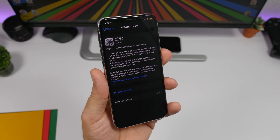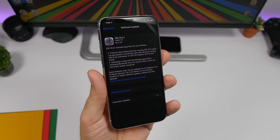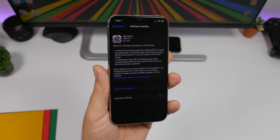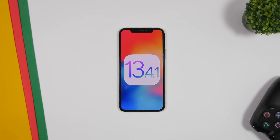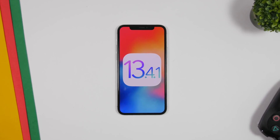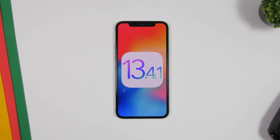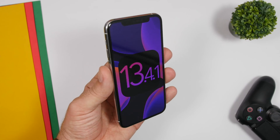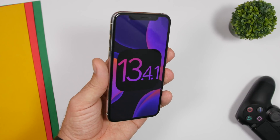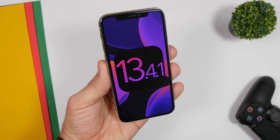Hey, what's going on everyone, this is Ariviews back with another video. Today Apple has released iOS 13.4.1. Last week they released iOS 13.4.5, but that was a beta version. Until that gets released to the public, we have this new update 13.4.1, which addresses some issues found on iOS 13.4 and fixes them. In this video we're going to take a look at what's new on iOS 13.4.1 and what issues this software update has fixed.